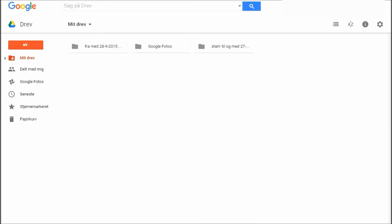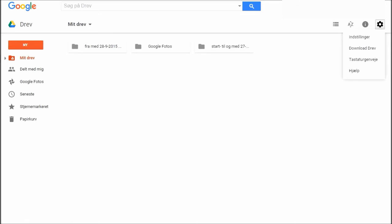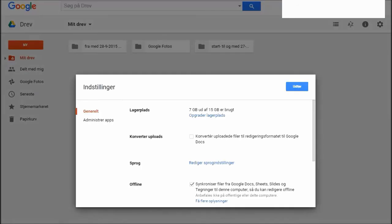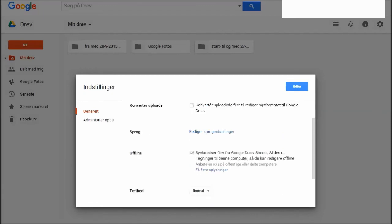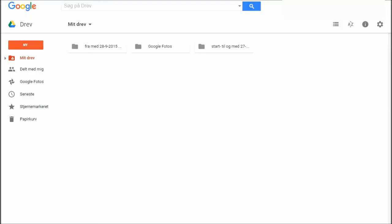But how do you actually get this folder in there? It's pretty simple. If you press on this button up here and then press settings, then you can scroll down like this and this one, this is a little checkbox you can check. If you press on the checkbox like this it will place the folder in Google Drive. It just says place automatically your Google Photos in a folder on my drive, so that's what it does. Then you press done over there.